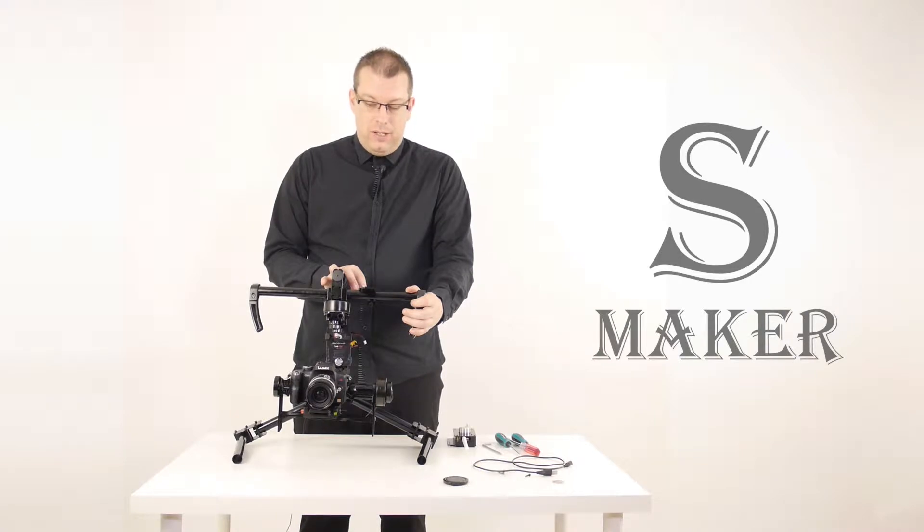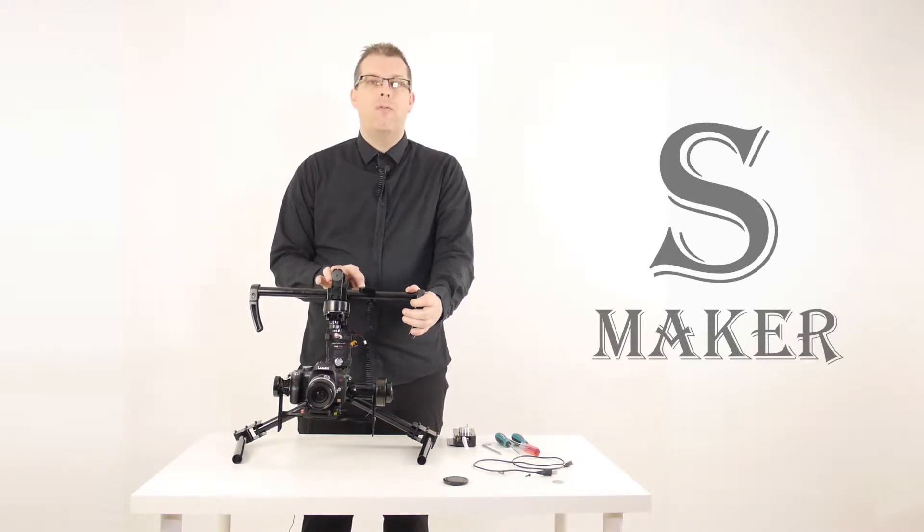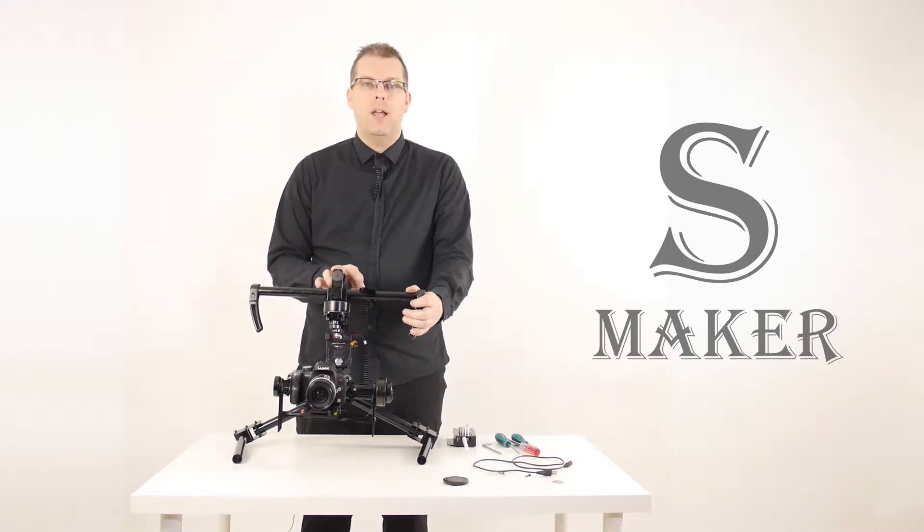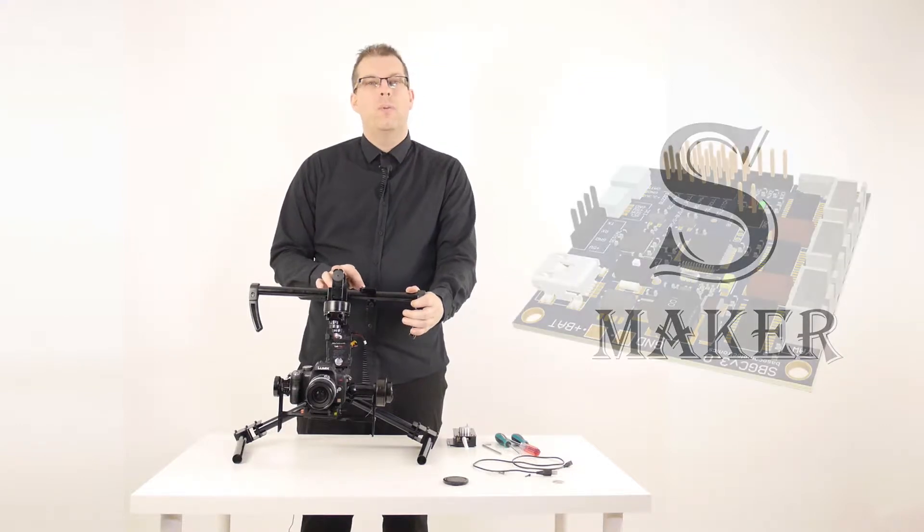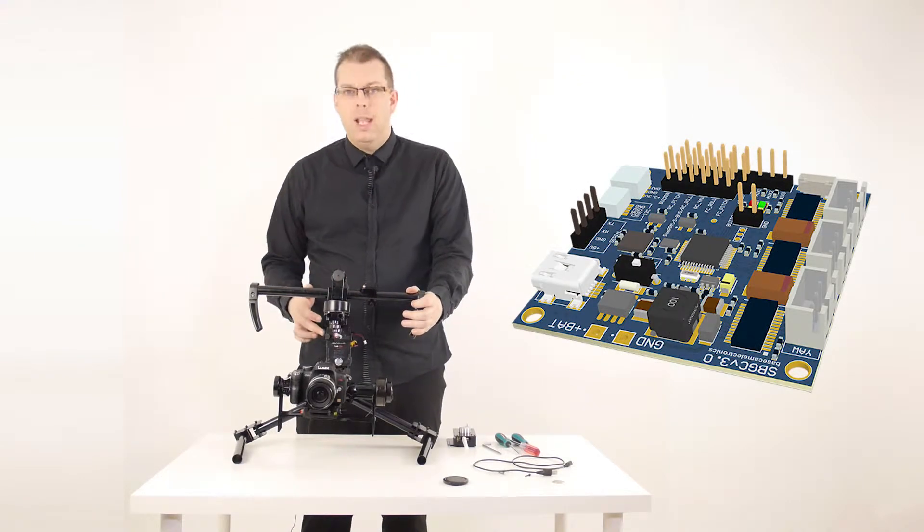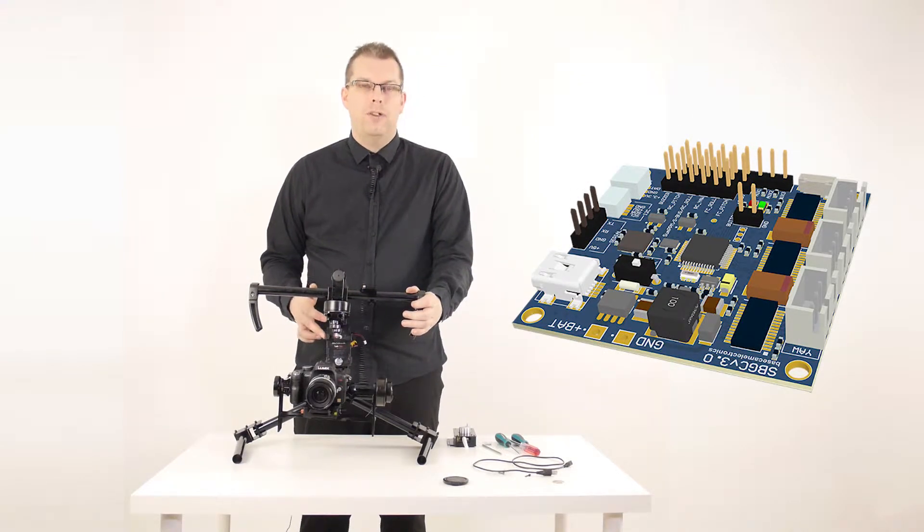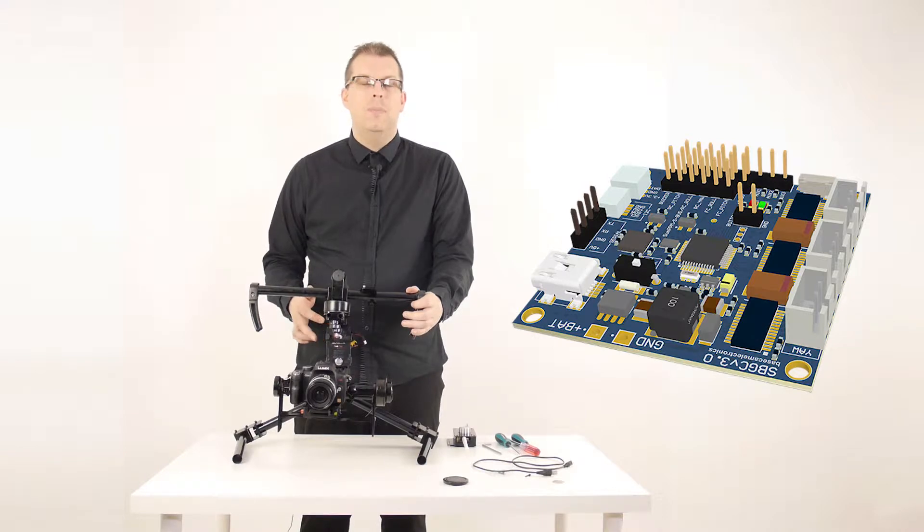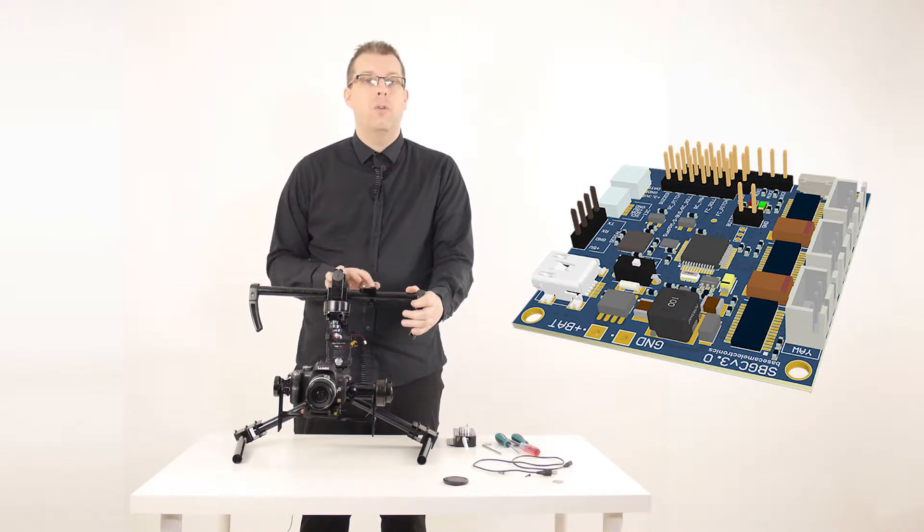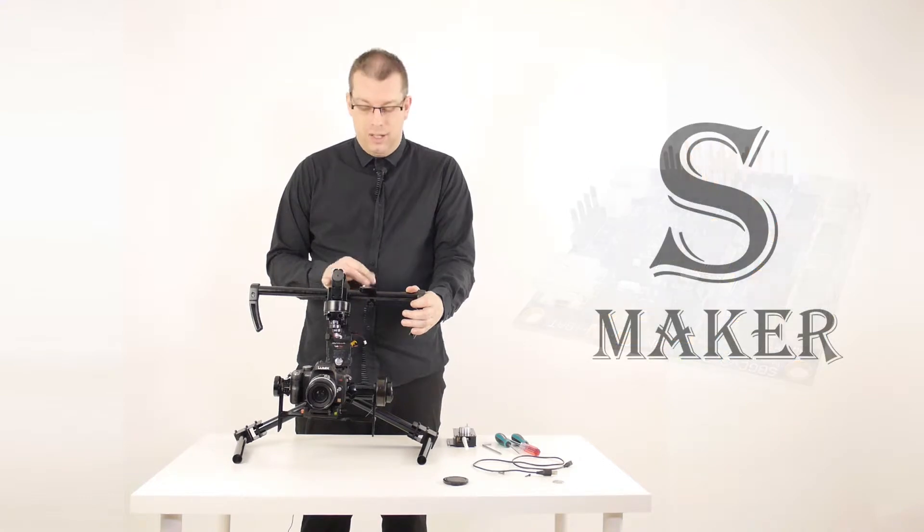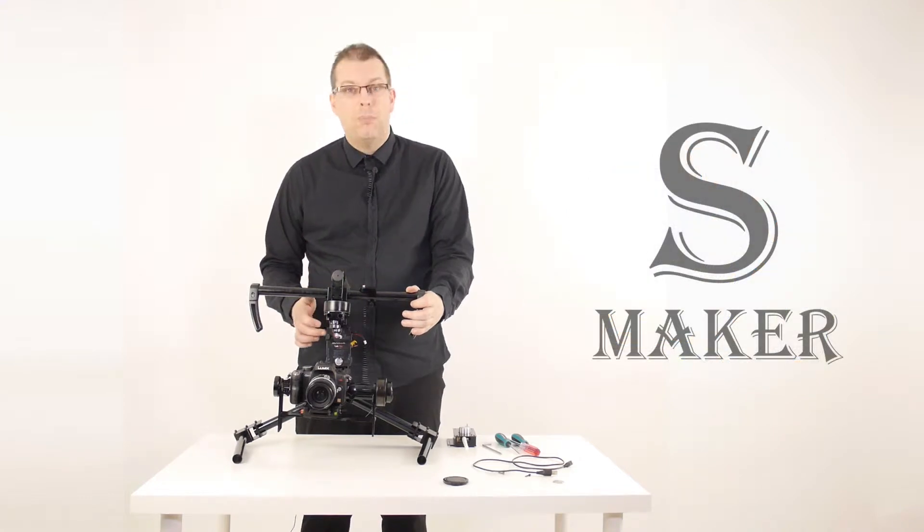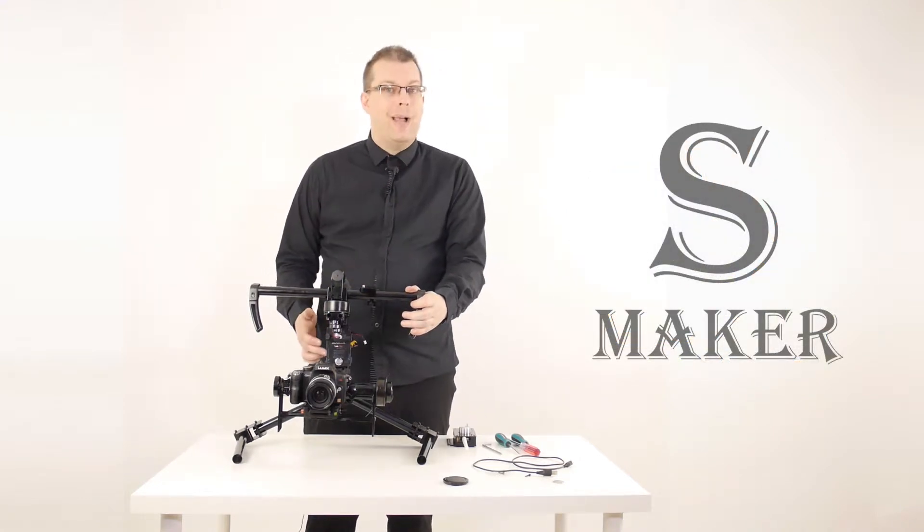Now, you may or may not know that about 80% of the world's stabilizers use the same control board. When I say control board, it's the heart of the stabilizer. This is what keeps the stabilizer straight and level and reacts to the way you move your stabilizer. There's a little printed circuit board inside the back here.